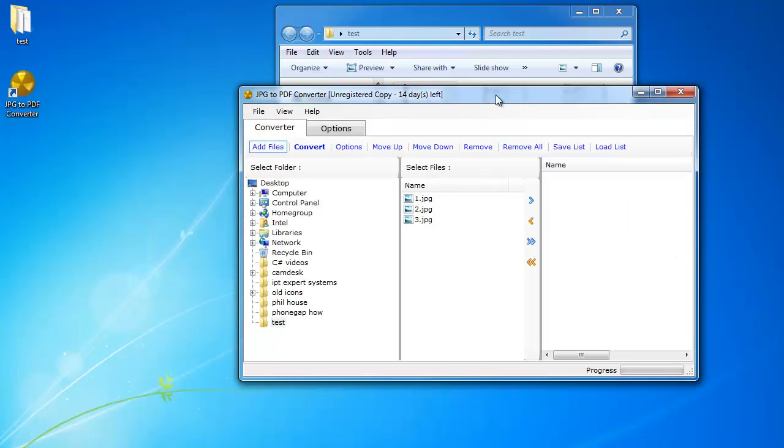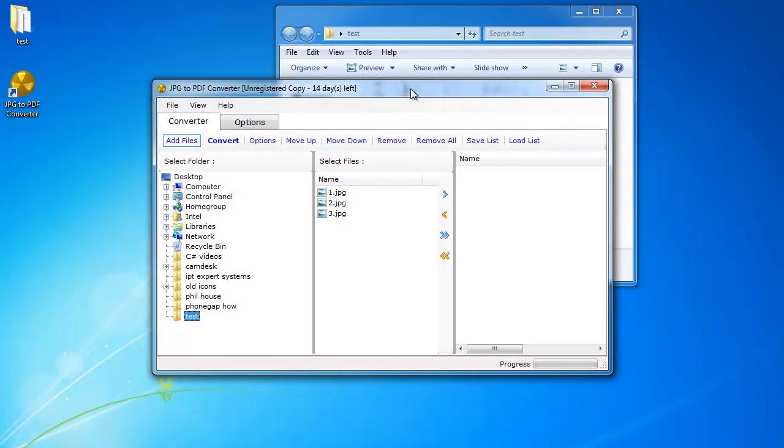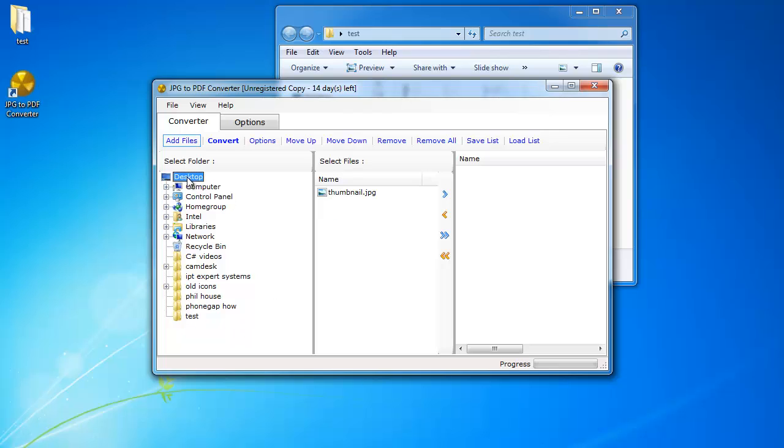And now we're inside the program. What you're going to do is navigate on the left hand side to the folder where all your JPGs are in. I'm going to go to my desktop and the test folder, and you can see these three are the pictures that I'm going to convert into one single PDF file.